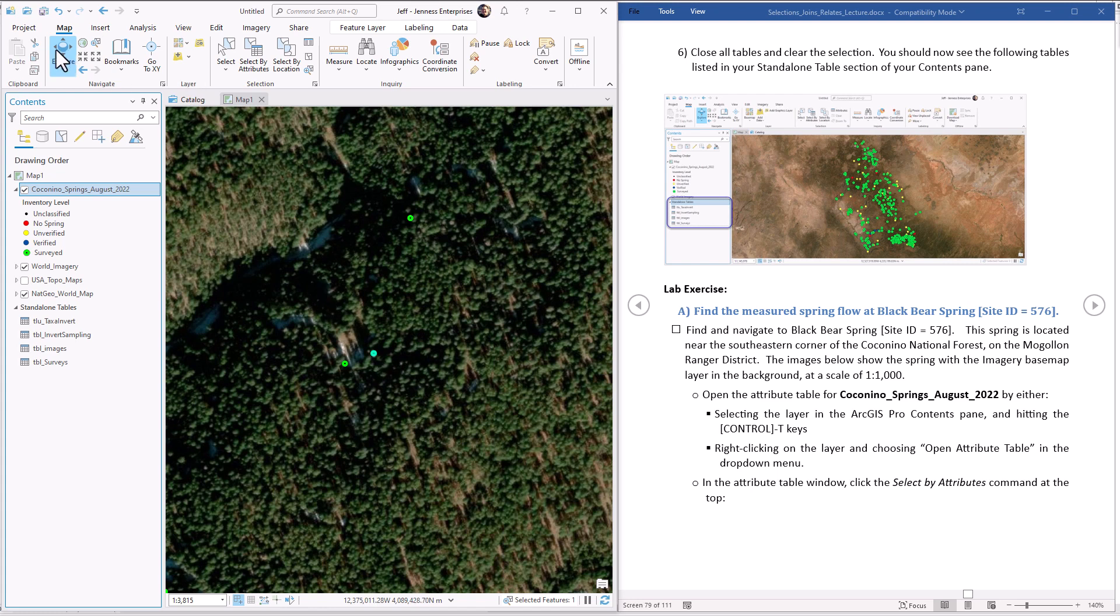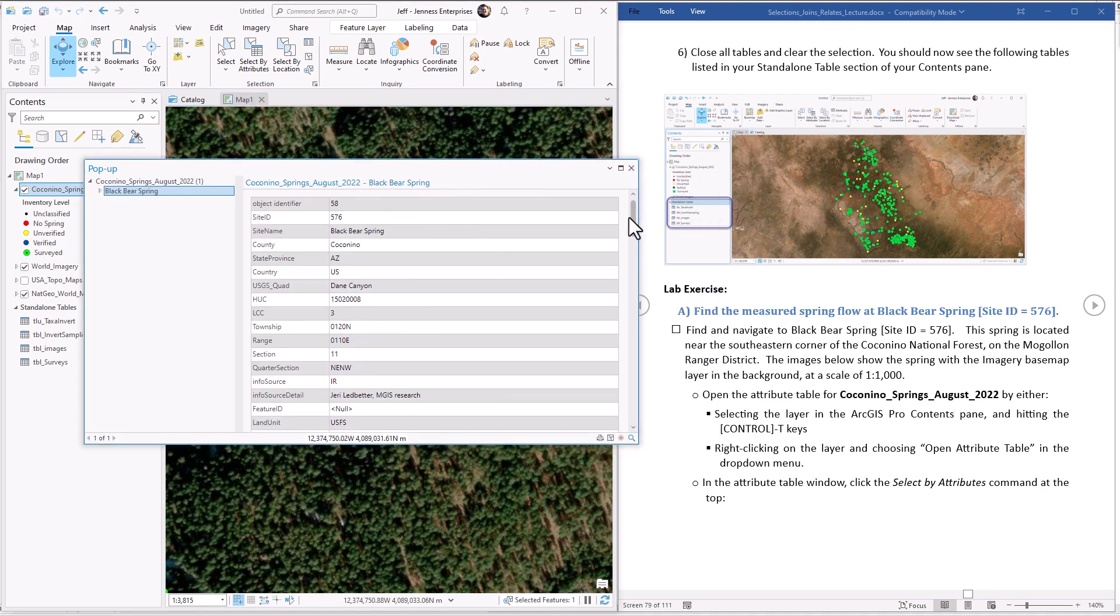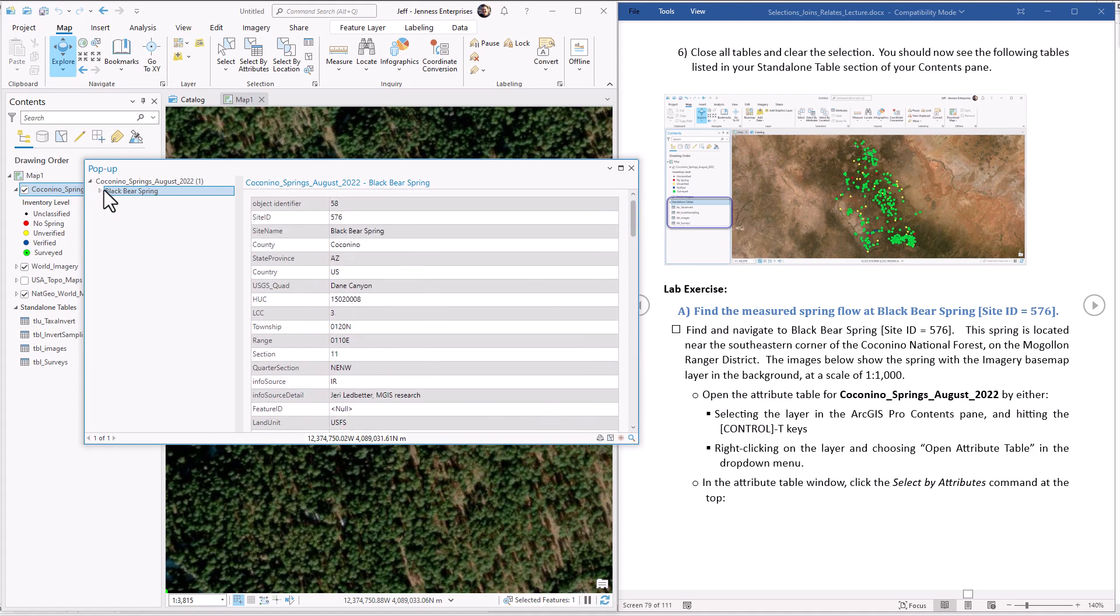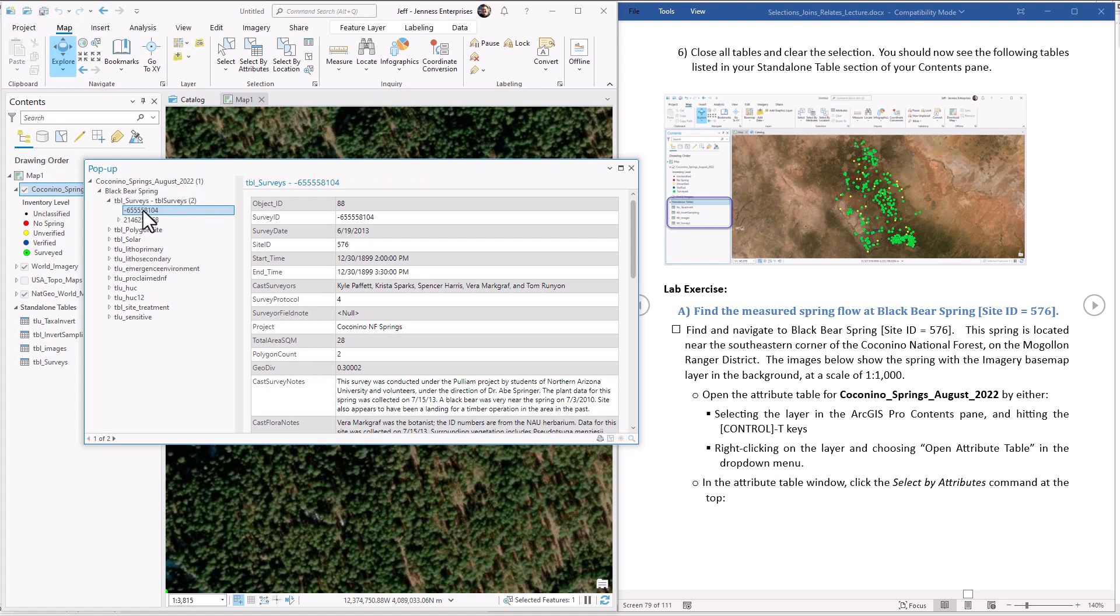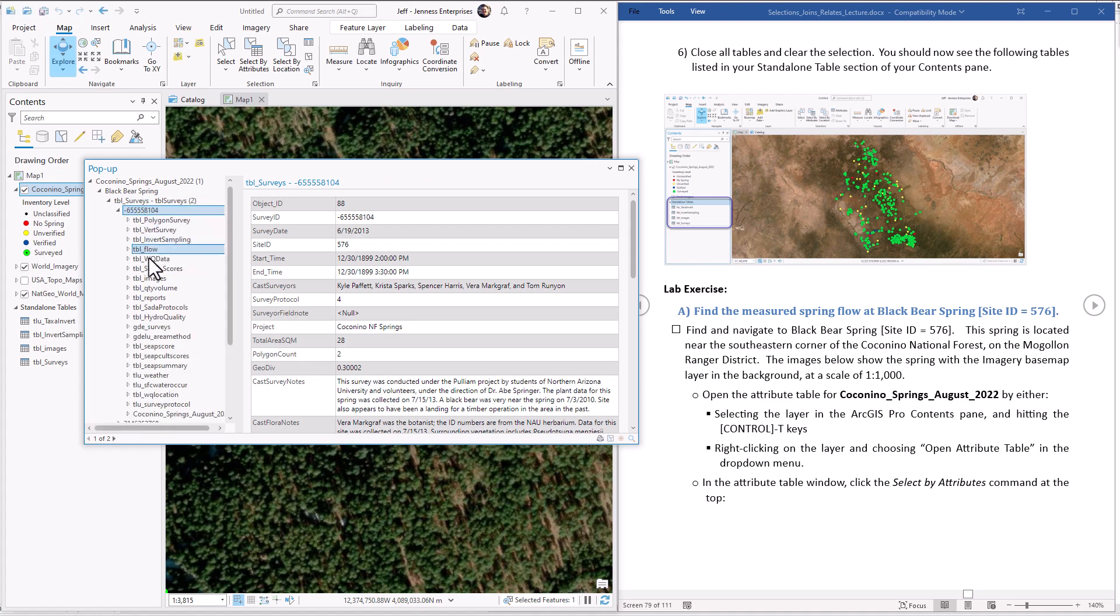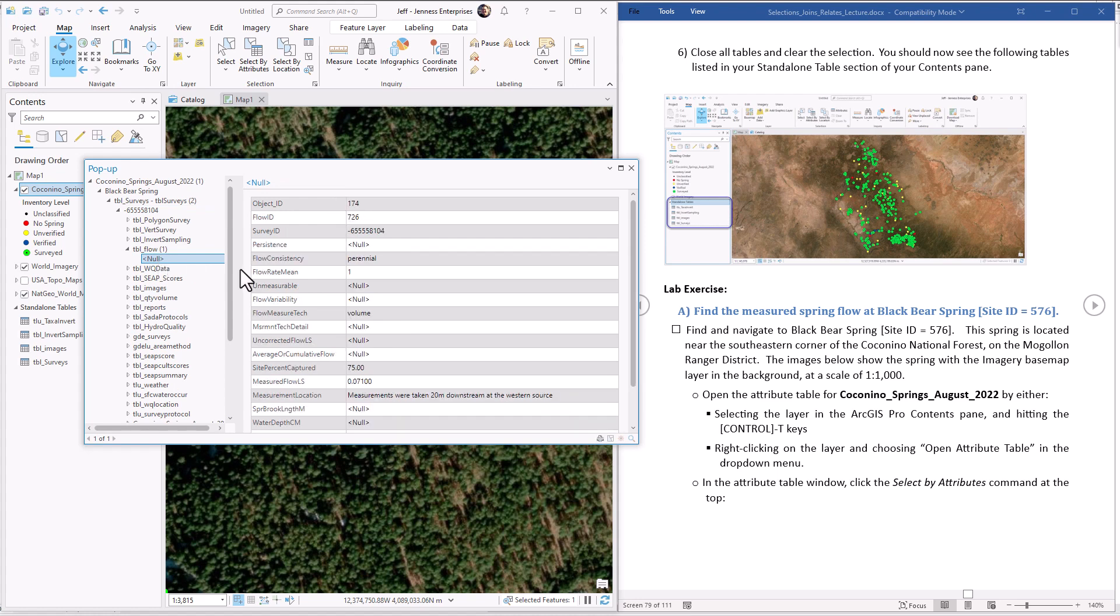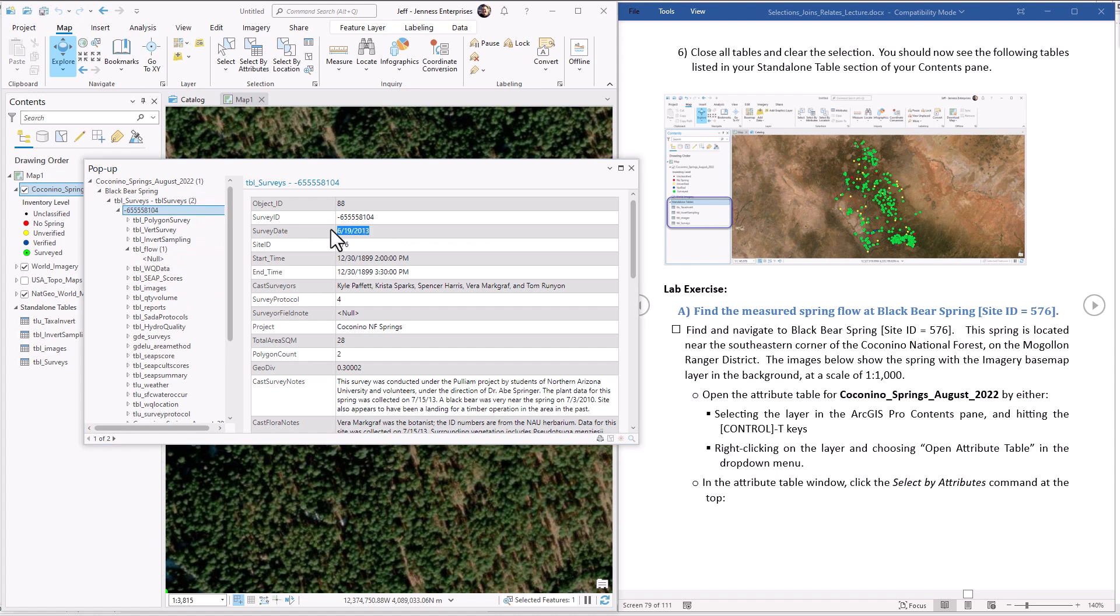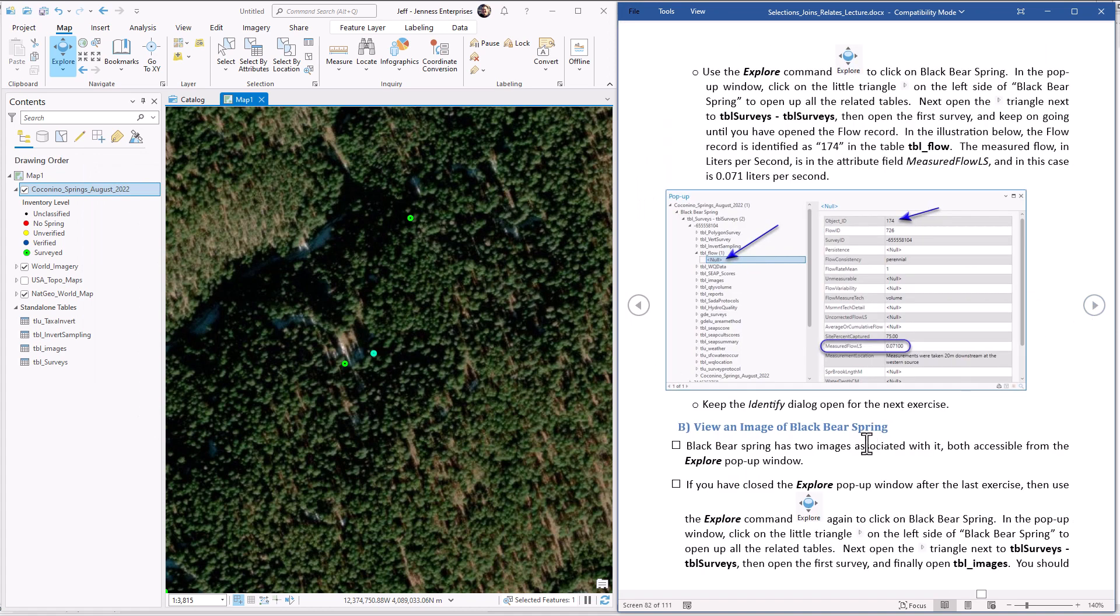We can do that with the Explorer tool. We click that, click on BlackBearSprings. Here's all the information on the spring in the springs feature class itself, quite a bit. But we can now start diving into the related tables. So we have two surveys that have been done on it. Let's just look at the first survey. These are all the tables that are connected up to the surveys table, and we want to go to the table flow. Click on that. We've got one flow measurement recorded for this survey, and I have opened it up. So here is the record describing flow. The measured flow is this right here. Measured flow LS means in liters per second. So there was 0.071 liters per second measured on this survey. Survey happened to be done back on 2013.